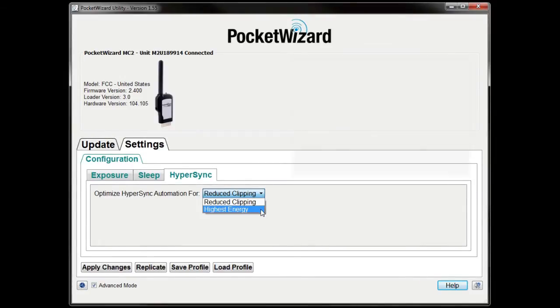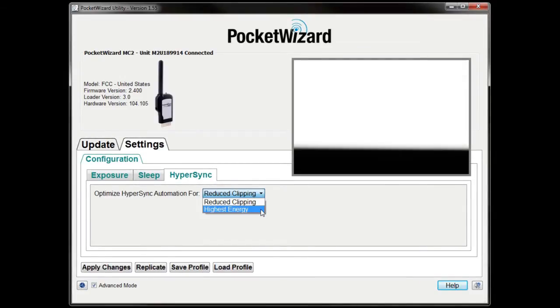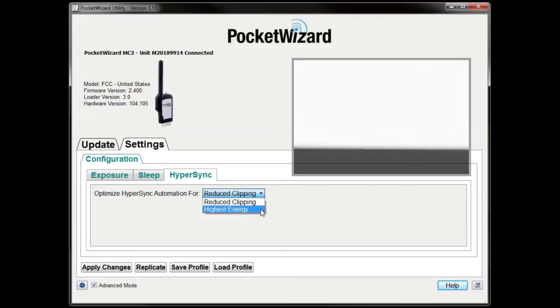Highest Energy puts more flash energy in the frame at Hypersync speeds closer to your camera's sync limit, but may cause bottom frame clipping at your camera's highest shutter speeds.